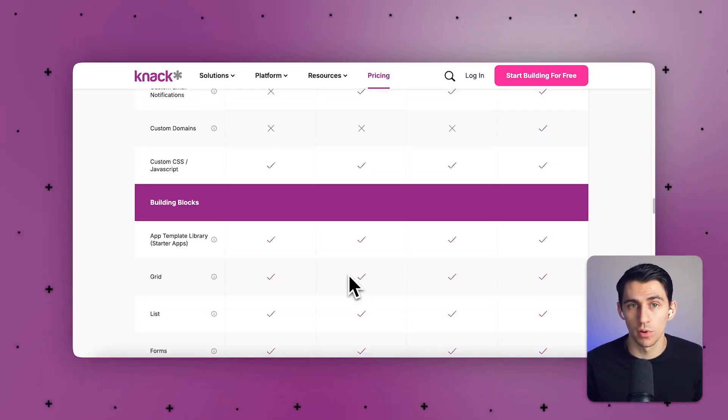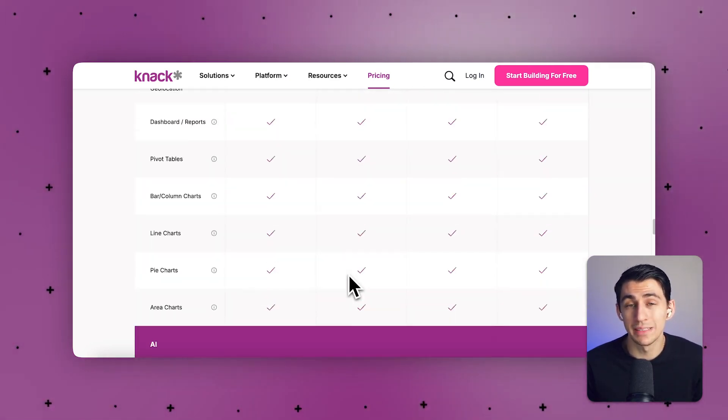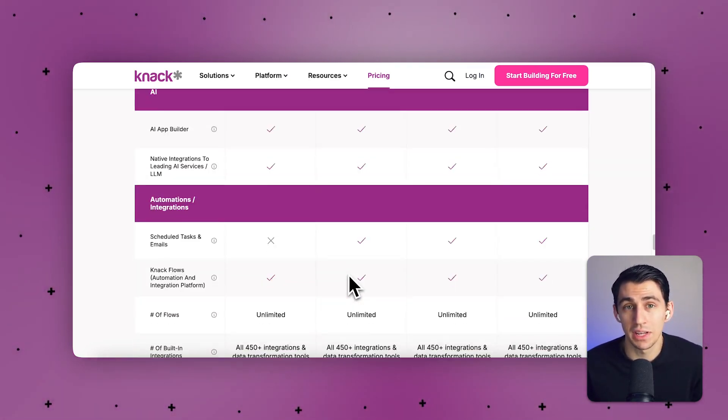For a 1,000-user portal, it can be built in Knack starting at the pro plan, which includes the Knack online database, Knack Flows integrations, and a frontend app builder with unlimited end users. This plan starts at just $99 a month on an annual plan, versus $250 and up when you combine Airtable, Zapier, and a frontend solution.